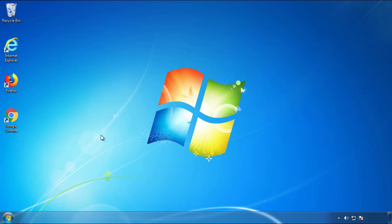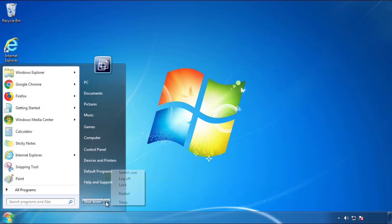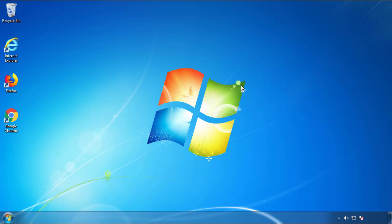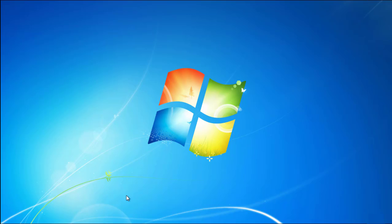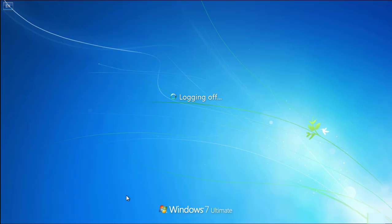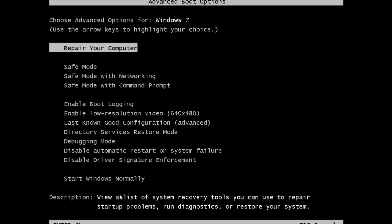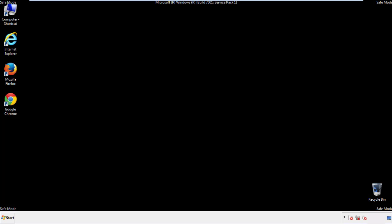Now you need to enter safe mode. Every version of Windows has a slightly different way of entering safe mode, so if you don't know how to do it or you're not feeling comfortable doing it on your own, there's a link below with a detailed guide that I've prepared. We'll fast forward this part for you.